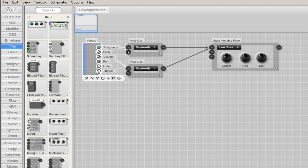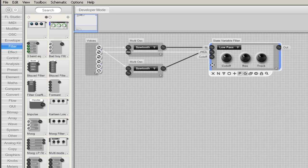From the Voices module connect the pitch out to the pitch in of the filter. This will enable the track knob on the filter module.